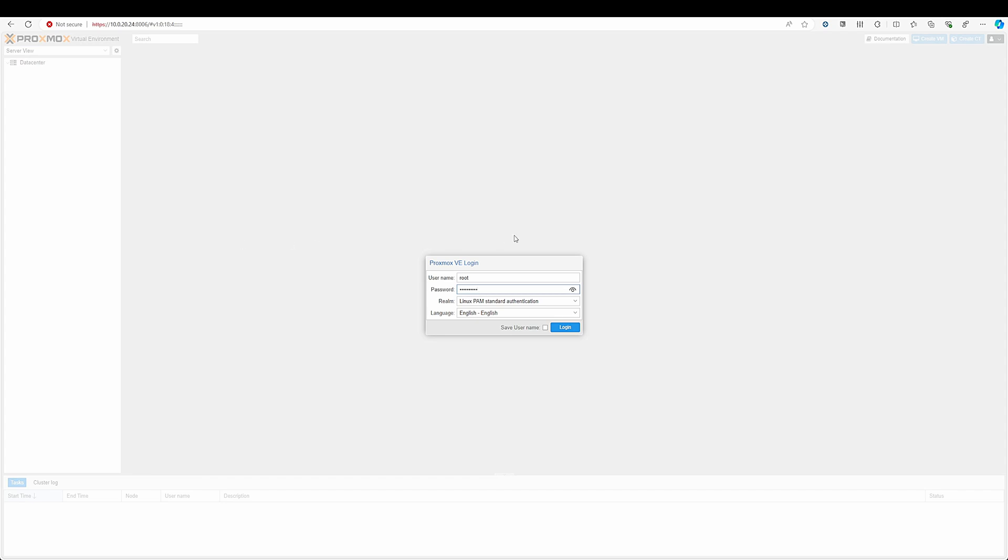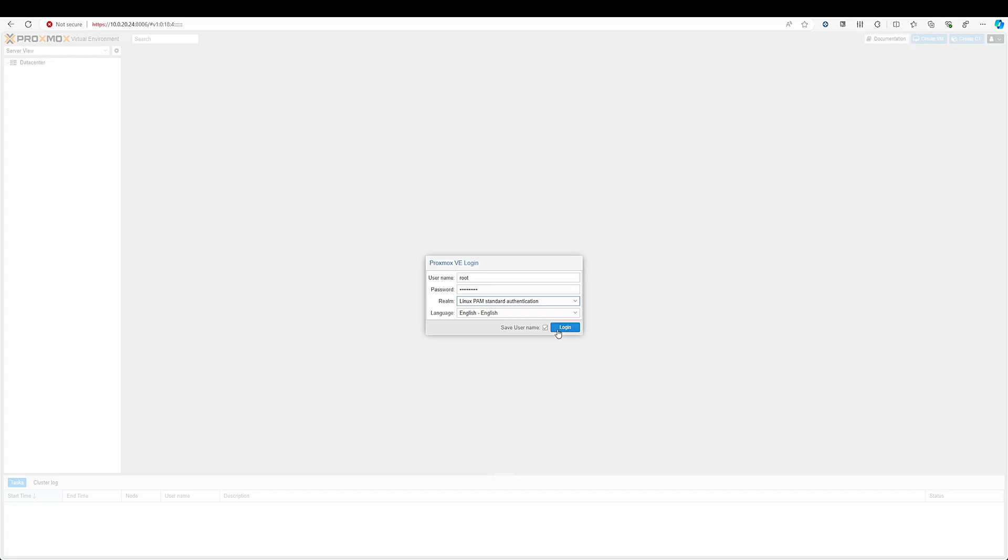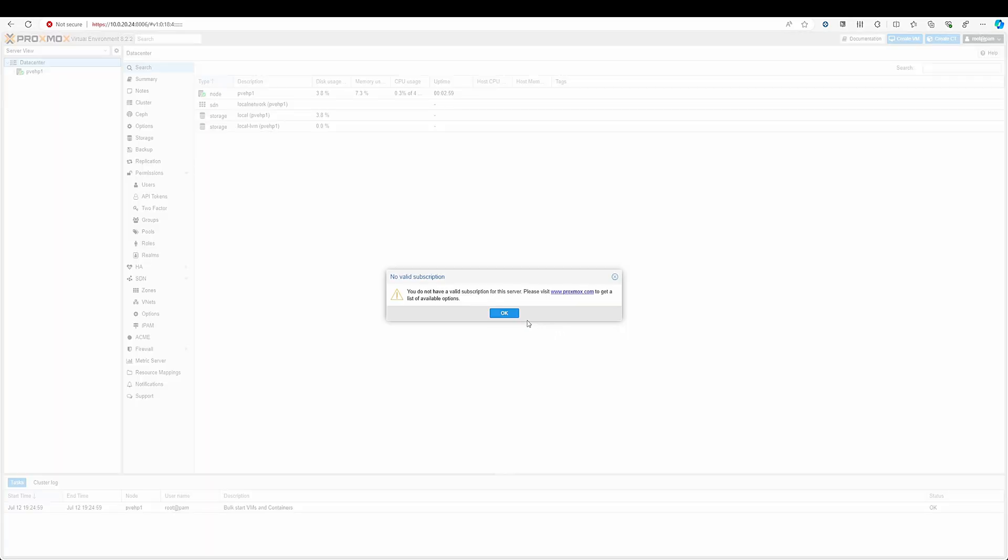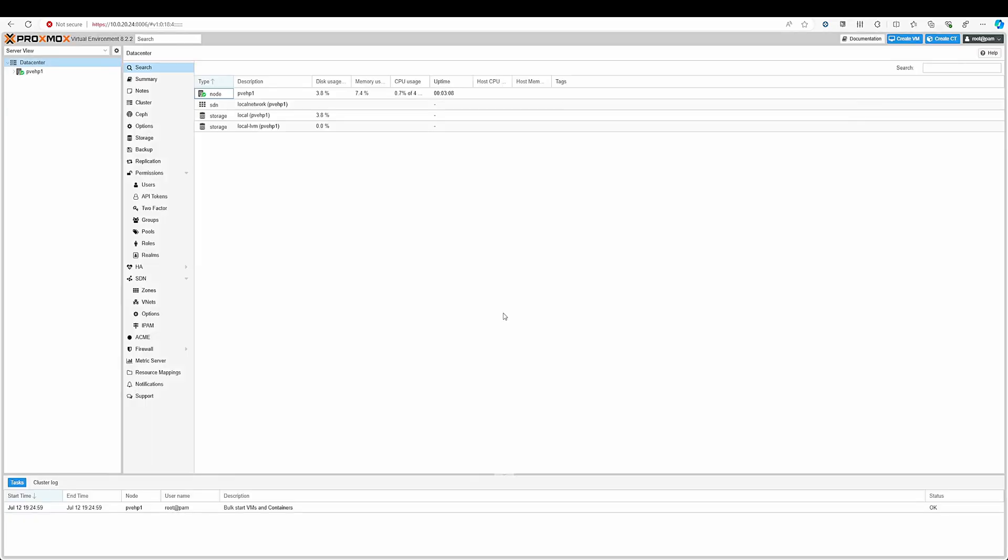Click on save username and make sure the realm is selected as Linux PAM standard authentication. Then click on login. Click on OK for no valid subscription if you are a homelab user and you do not have a valid subscription. Now your machine is booted and it is working perfectly fine.